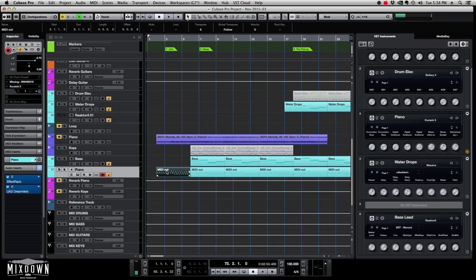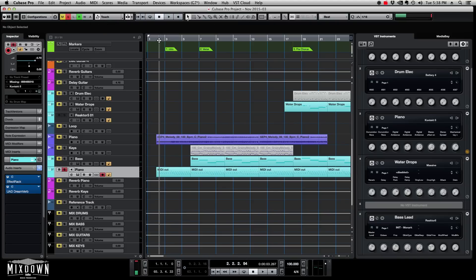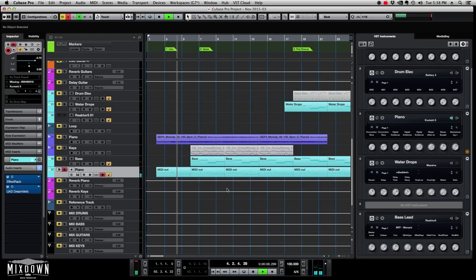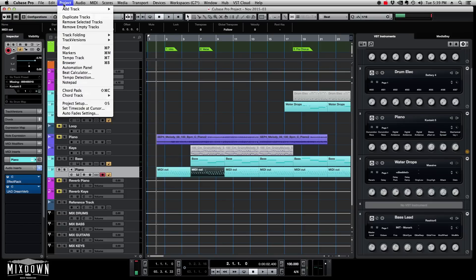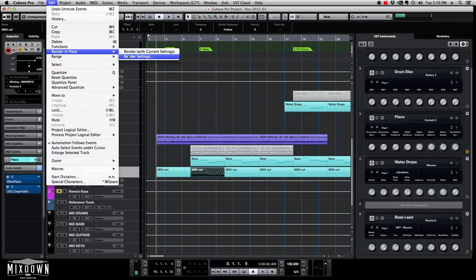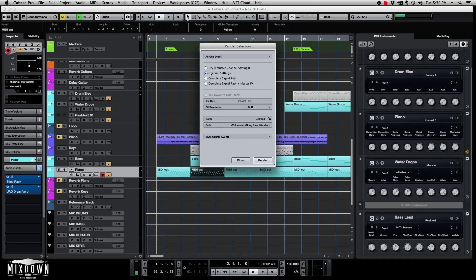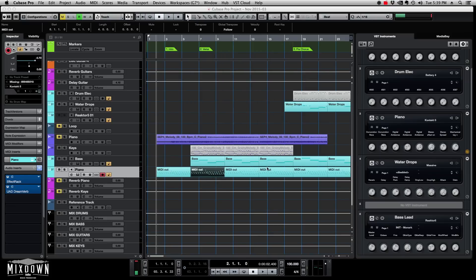Now for tip number three. This feature was first introduced in Cubase 8 — it's the Render in Place feature. Let's say I just want to take a section and bounce it to audio. I don't need to solo the track or do the regular export process. There's a faster way: click on Edit > Render in Place > Render Settings. If I click on 'Dry' it will render the file simply.